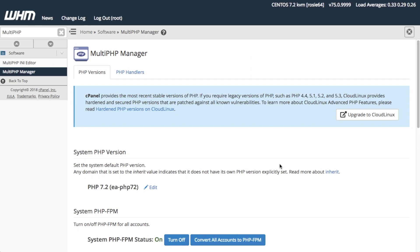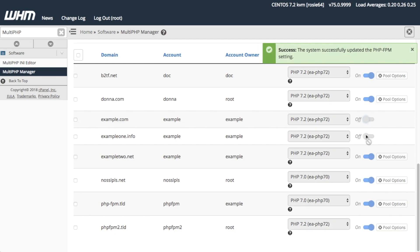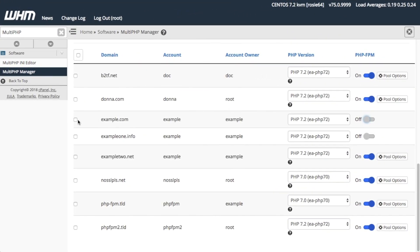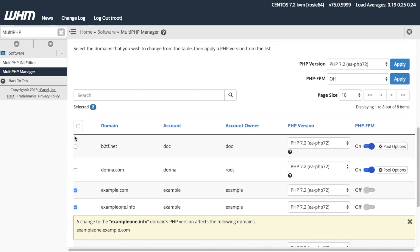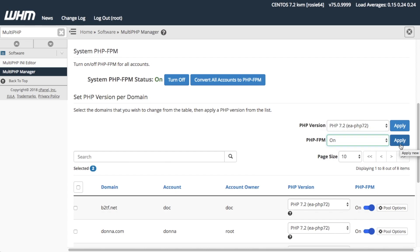You can enable the Apache PHP-FPM setting for more than one domain. Find the domains that you want to edit in the Domains table. I'll select example.com and example1.info. You can set the toggle for both domains in the PHP-FPM column to ON, or select the checkboxes for both domains and scroll up to the Set PHP Version Per Domain section. Select ON from the PHP-FPM menu on the right, then click Apply.